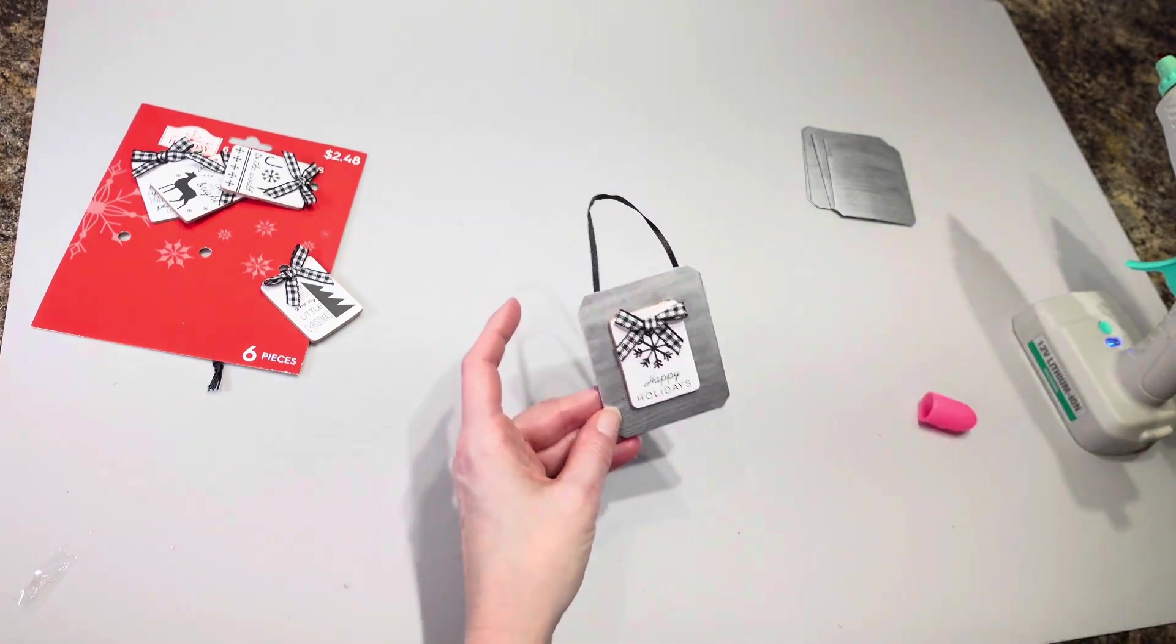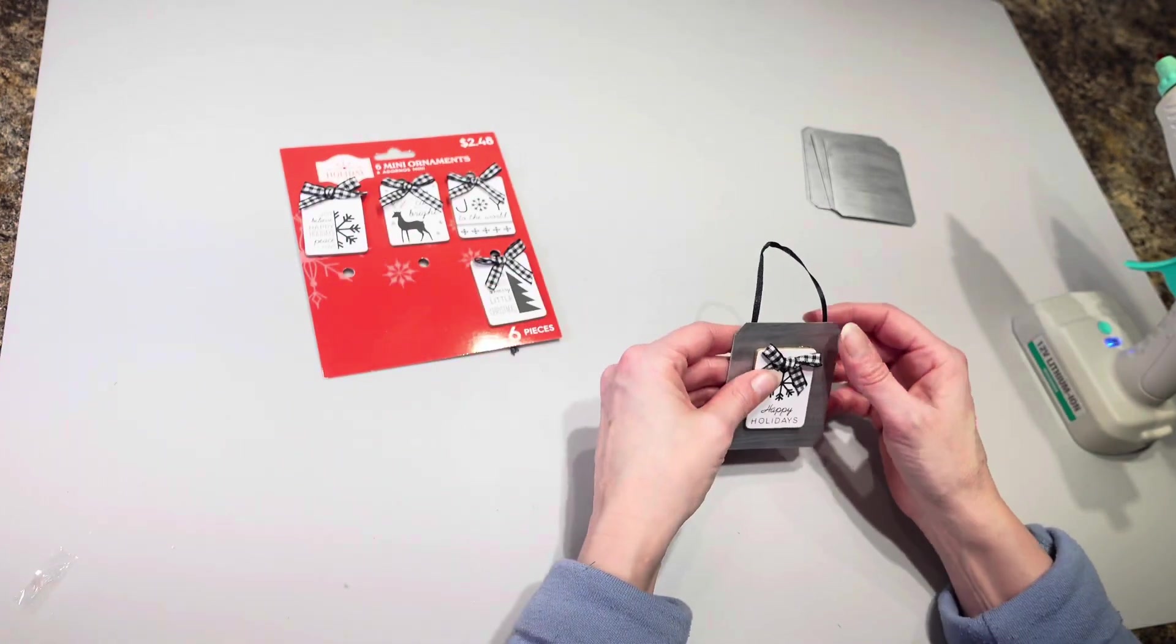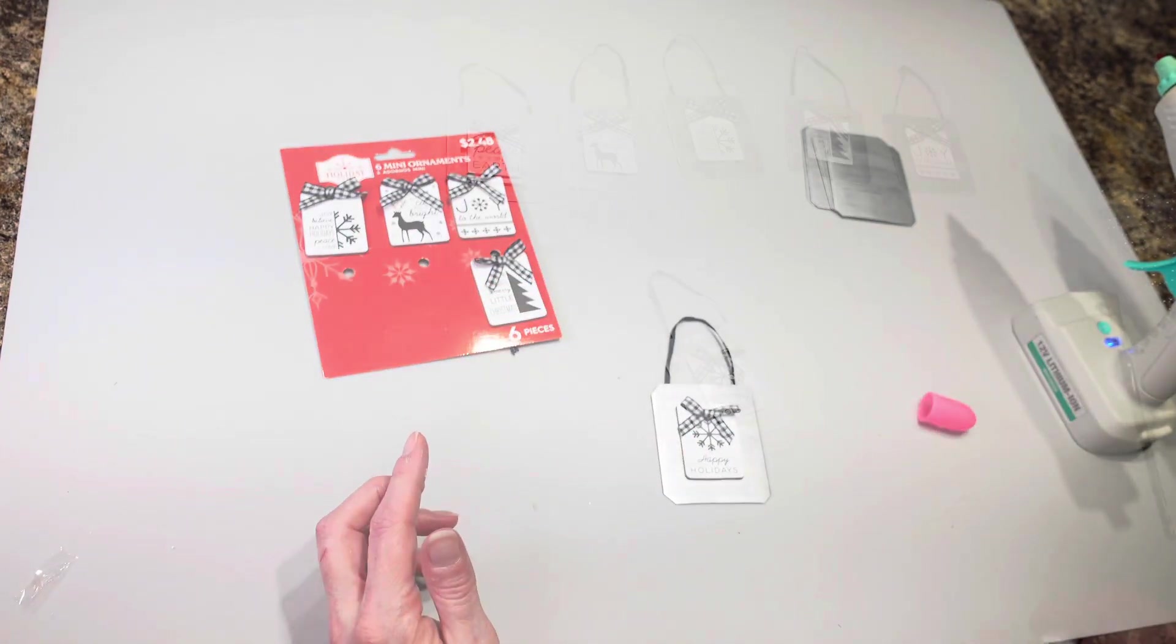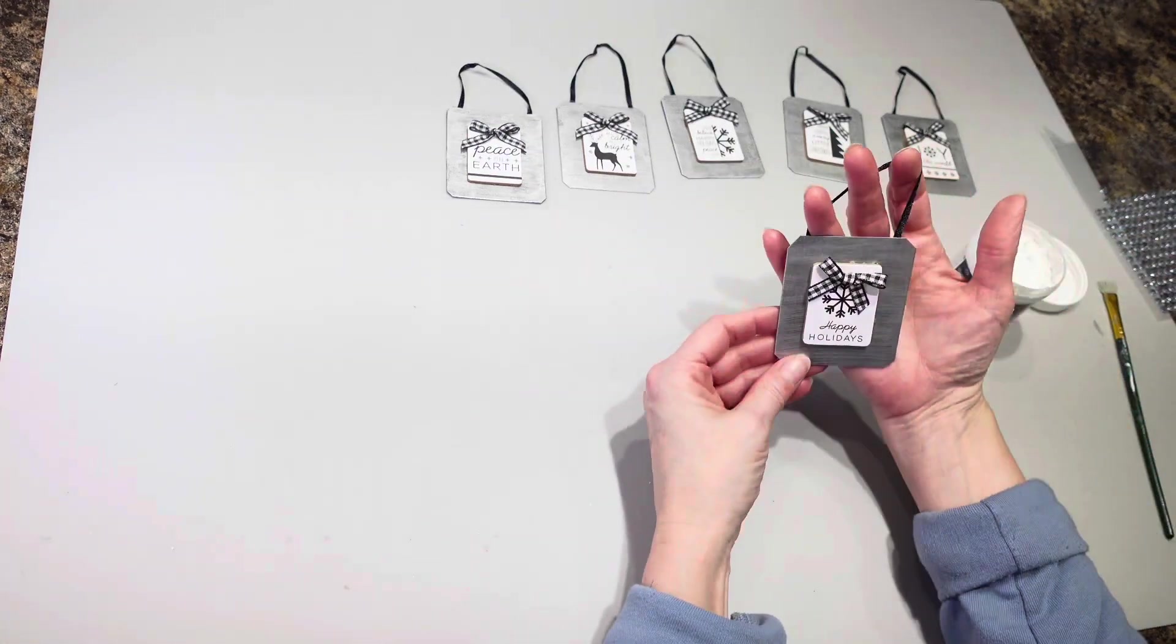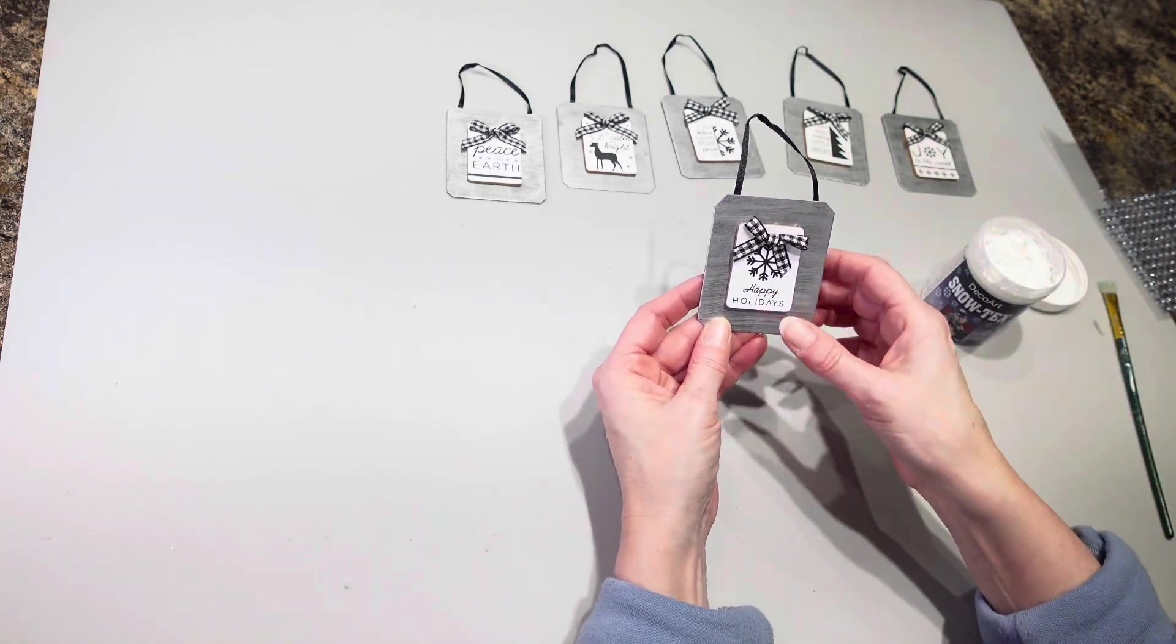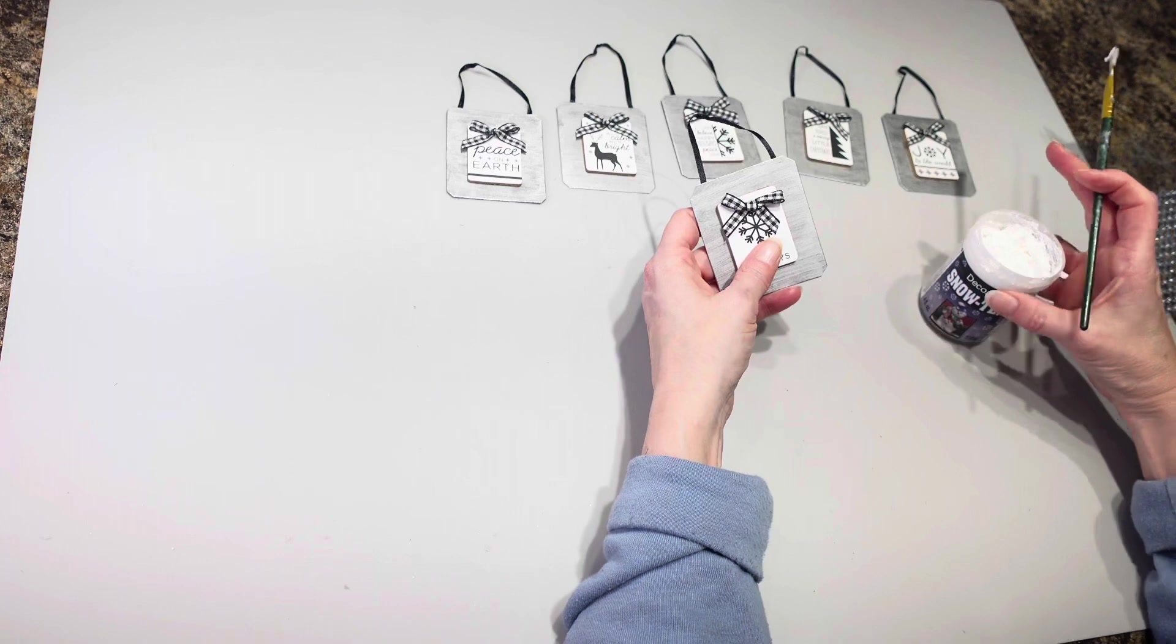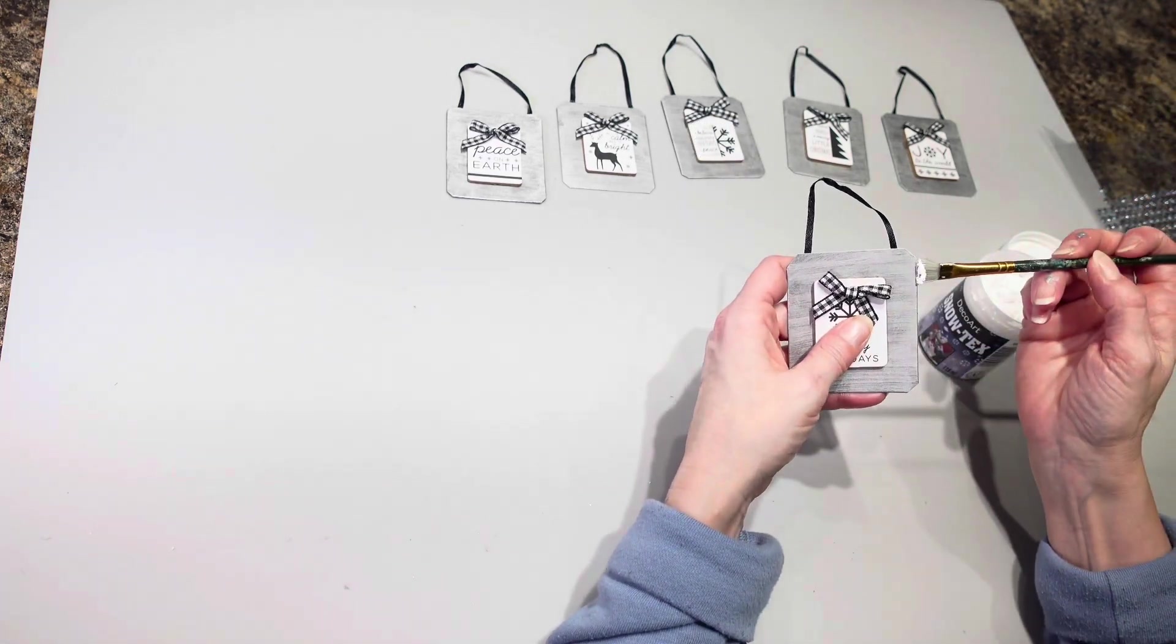Okay I have a couple more of these I'm going to go ahead and get those done and then show you what I'm going to do next. Okay I have all of those on there which actually I think it looks pretty nice just the way it is. I love the way that black is underneath that metallic but I'm going to go a step further and I'm going to take my snow text that I got from Amazon.